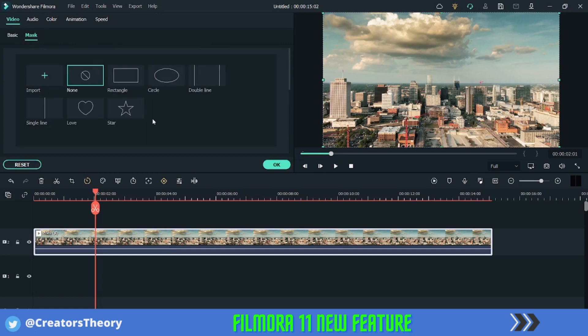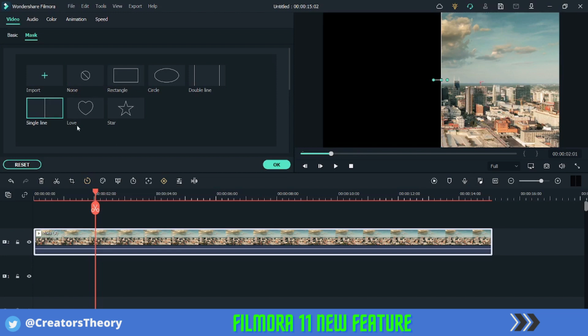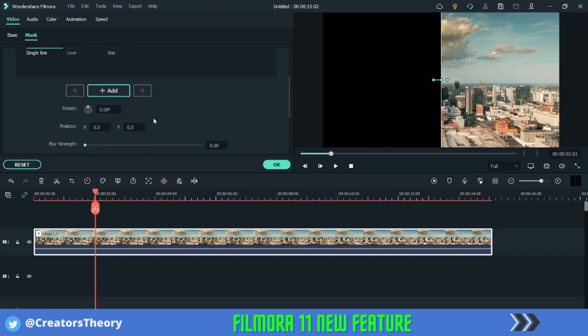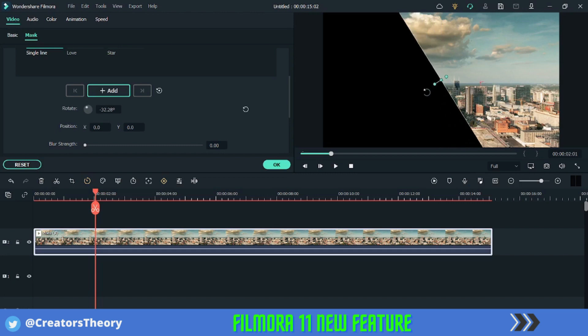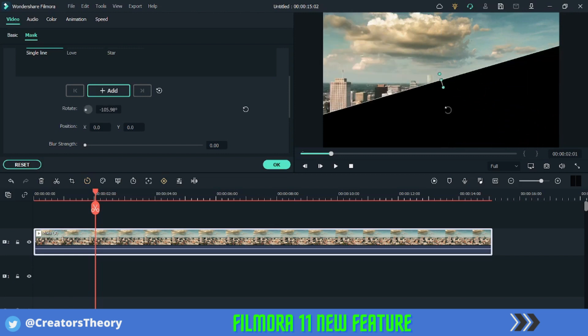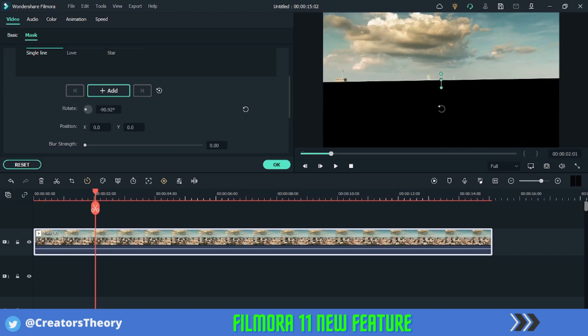And here you can see there is a new mask option. So just click on mask and here you can see multiple mask options. So what I will do, I will select single line and as you can see, this masks the left side of the video.